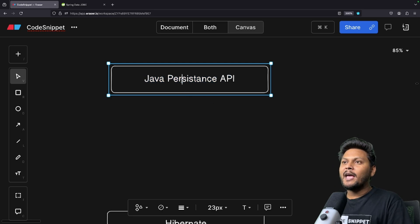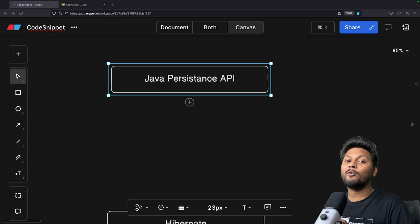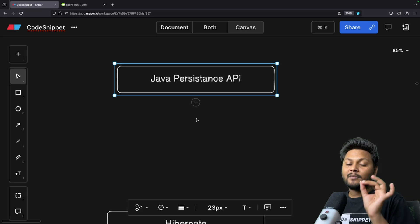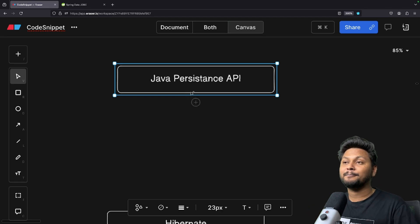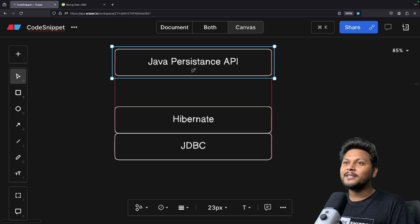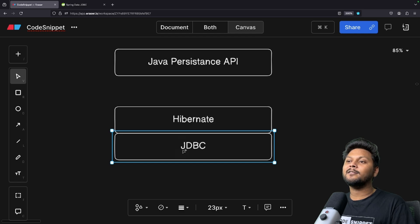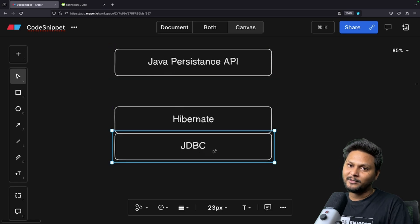Now let's discuss JPA — Java Persistence API. JPA is not a framework like Hibernate; JPA is basically a specification provided by Java in order to manage relational data inside your Java application using object-oriented programming principles. It is a set of interfaces or guidelines — and it needs an implementation. That implementation is Hibernate. So Hibernate is basically an implementation of JPA, and JPA in turn uses JDBC in order to do database connections. It is kind of a hierarchy: Spring Data JPA uses JPA, JPA uses Hibernate, and Hibernate uses JDBC.